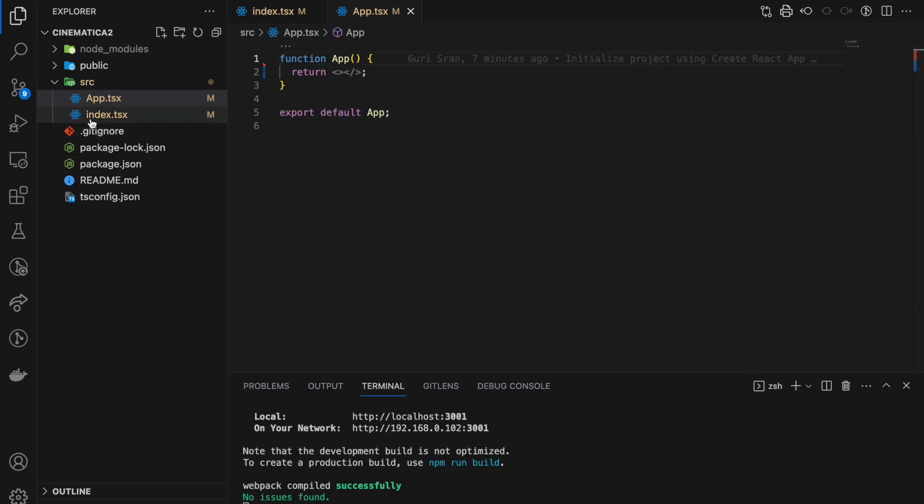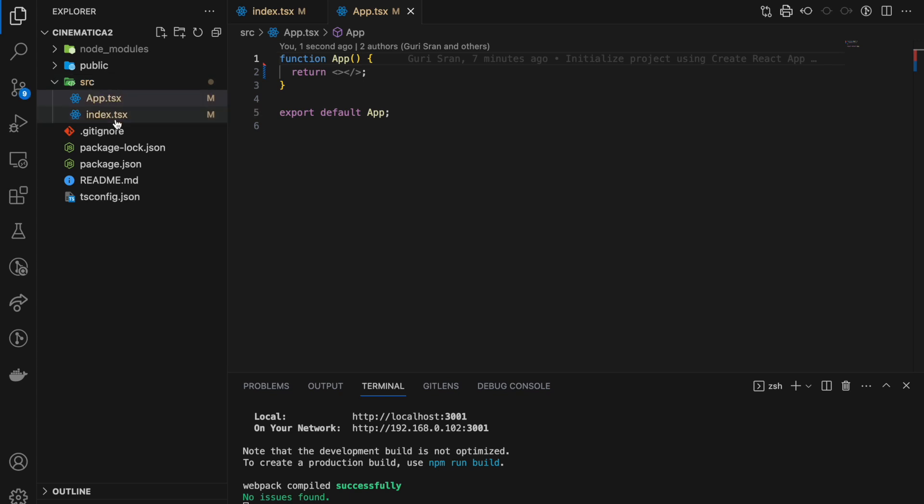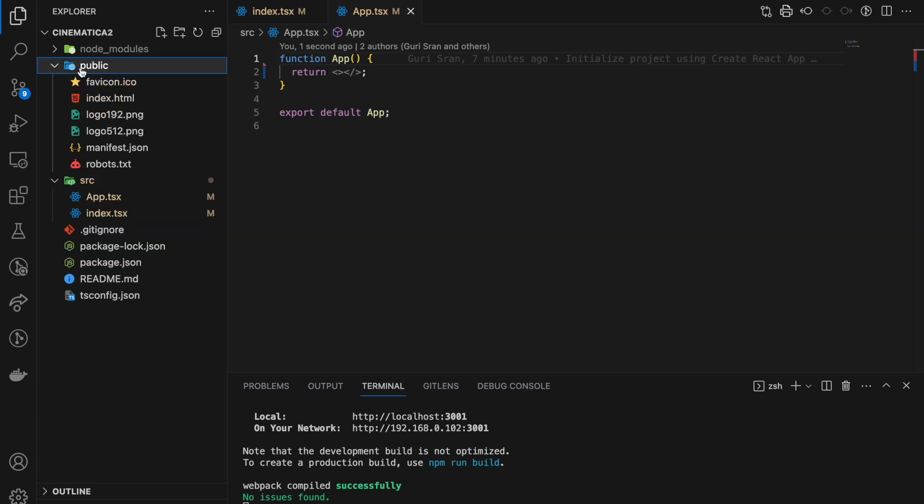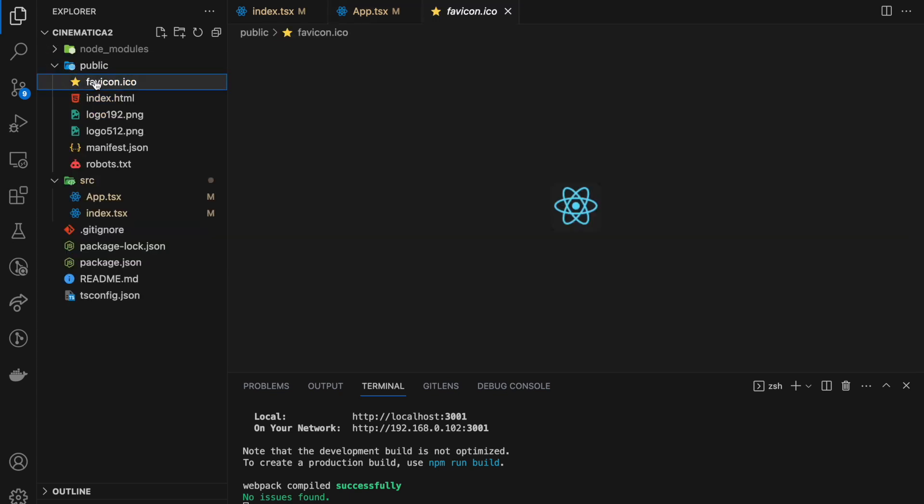Now in our source folder we only have two files: app.tsx and index.tsx. Let's go to public. Favicon, we don't really need it, but if you guys want to give like a favicon, as you can see, this is the favicon.